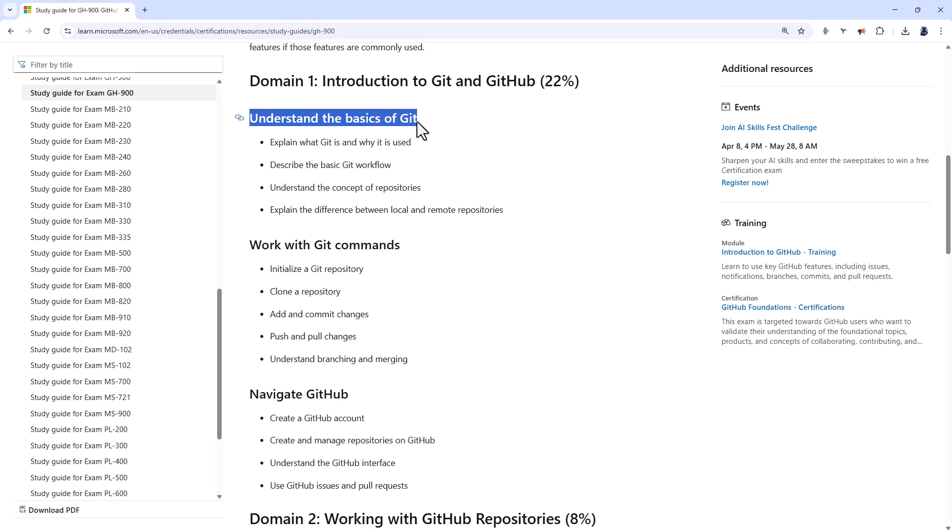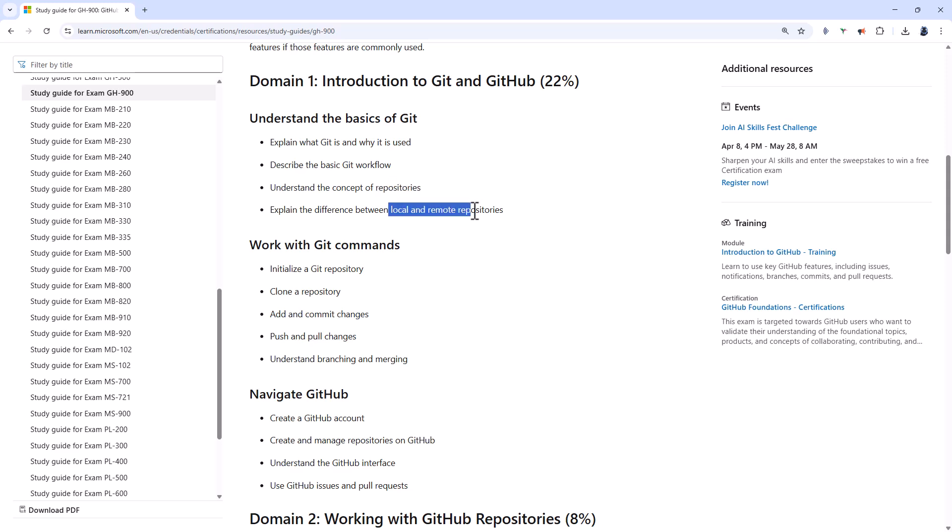So understand the basics of Git. So it is a distributed version control system, usually with a three-tiered structure: working directory, a staging area or an index, and a repository. A repository being an area where you store your project files and change history. It can be local or hosted on platforms like GitHub.